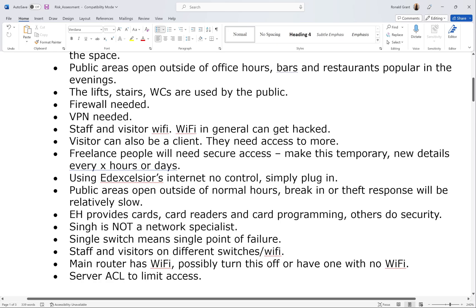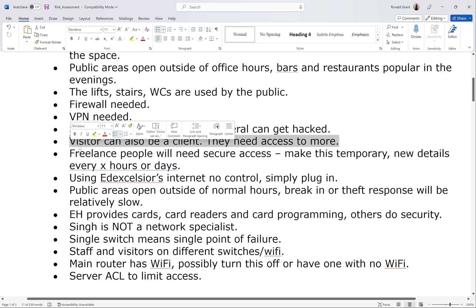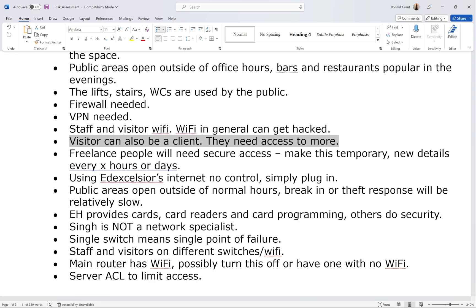Visitors can also be clients who need access to more things, which could be problematic. Even though a client is coming in for their own work, keep in mind you have trade secrets on your server. Someone could pretend to be a client, come in, try to access your servers, copy trade secrets from other companies, and leave. That's a significant potential issue.